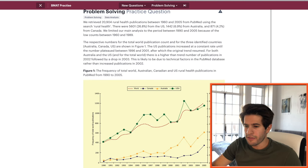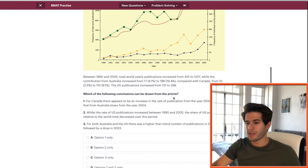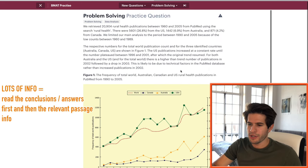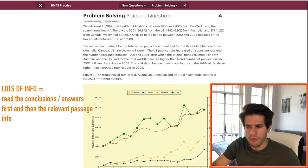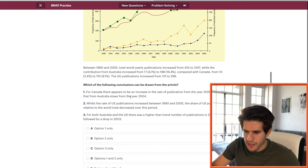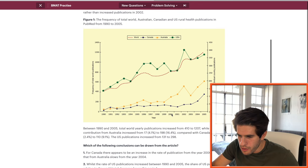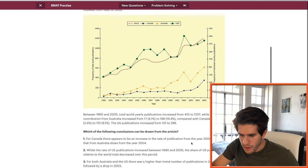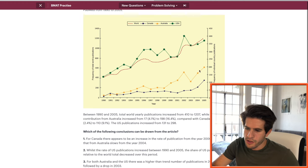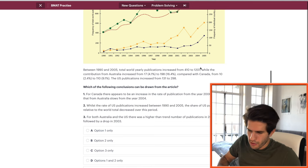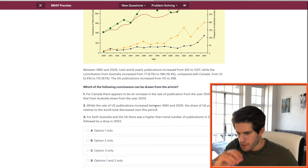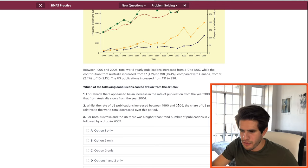Next question — there's a lot of information here. I'm first going to read the possible conclusions and then the information, because there's so much. For Canada there appears to be an increase in the rate of publication from year 2000 — let me check the graph — yes, Canada increased from 2000, that's true. Whilst Australia slows from 2004 — checking Australia at 2004 — there is not a slow here. So option one is definitely false.